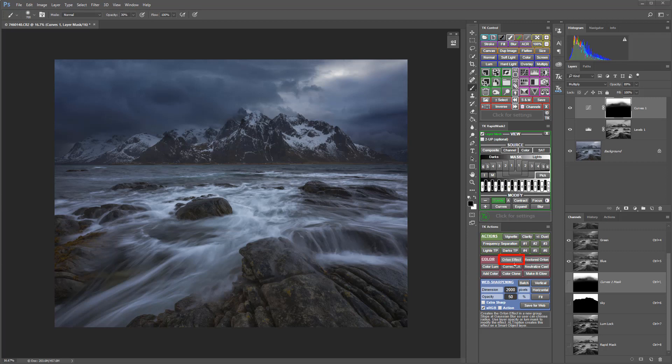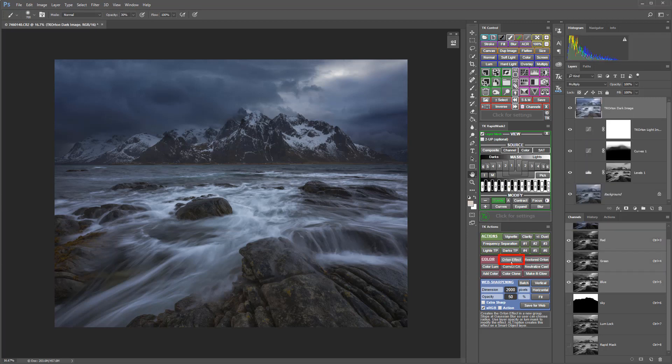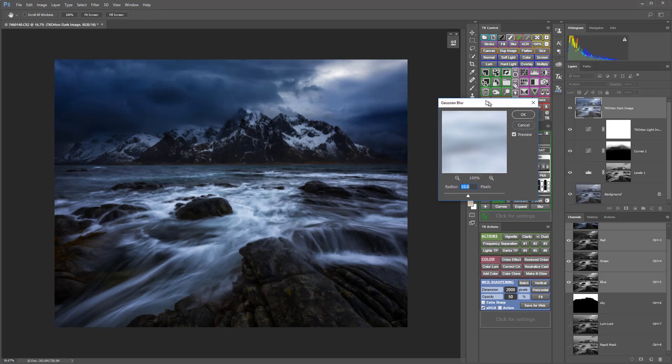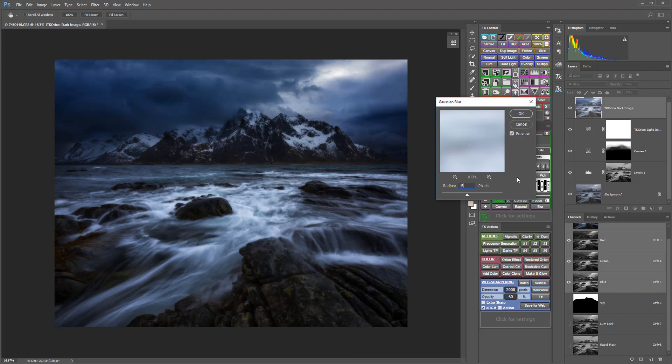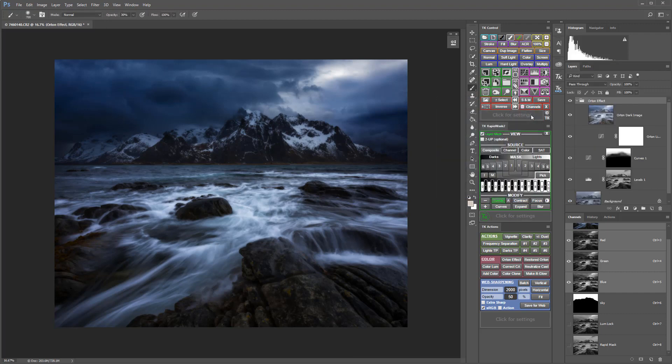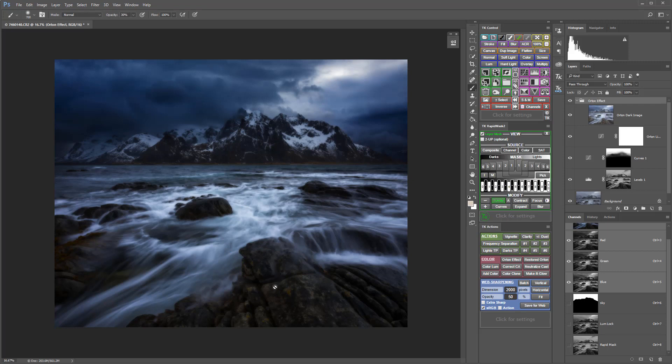I'm going to run the Orton Effect action. The default radius is 10 pixels, but I'm going to go for a little bit more blur with 15. As you can see, the full effect creates this nice glow, but it's very fuzzy, too soft, and it over-darkens the dark areas and over-brightens some of the bright areas.